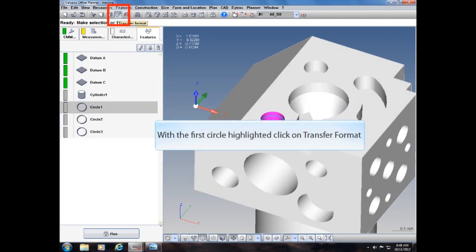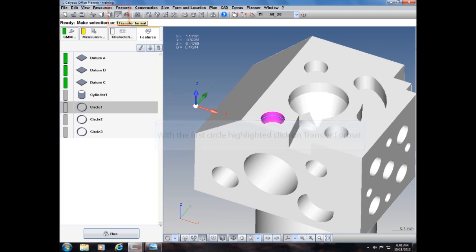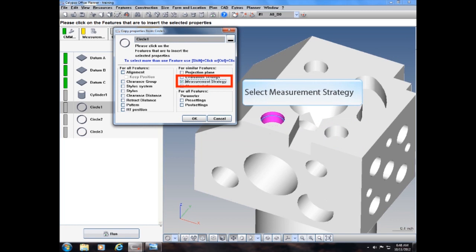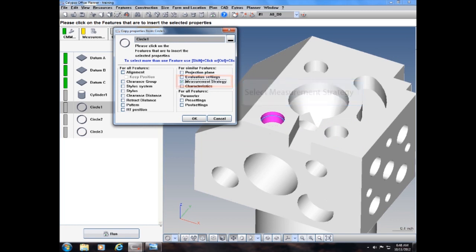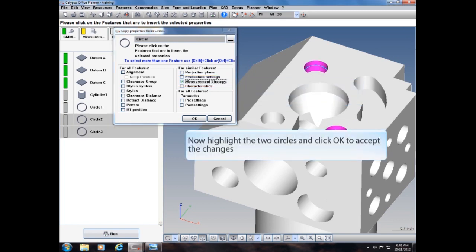With the first circle highlighted, click on Transfer Format. Select Measurement Strategy. Now highlight the two circles and click OK to accept the changes.